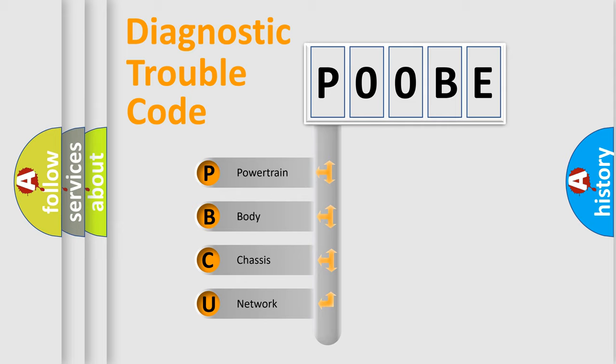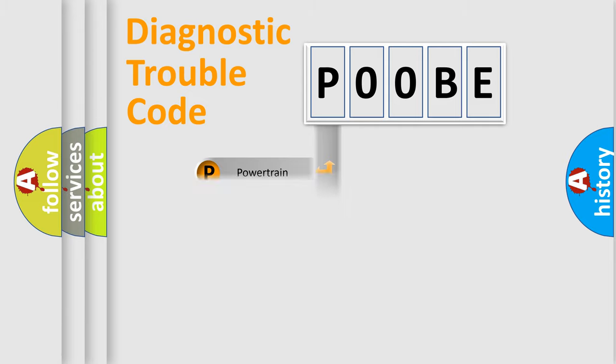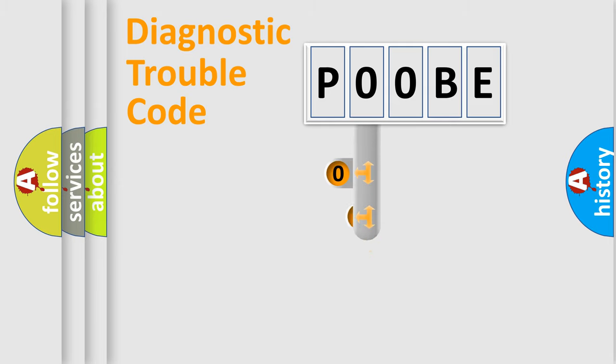We divide the electric system of automobile into four basic units: Powertrain, body, chassis, and network. This distribution is defined in the first character code.